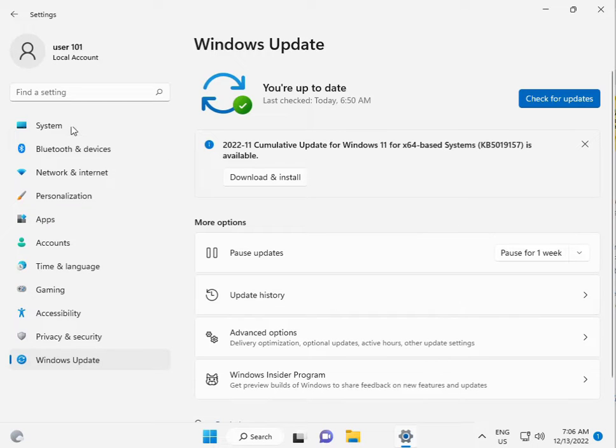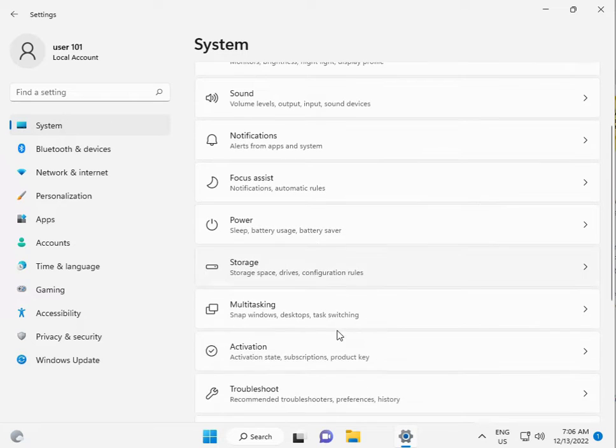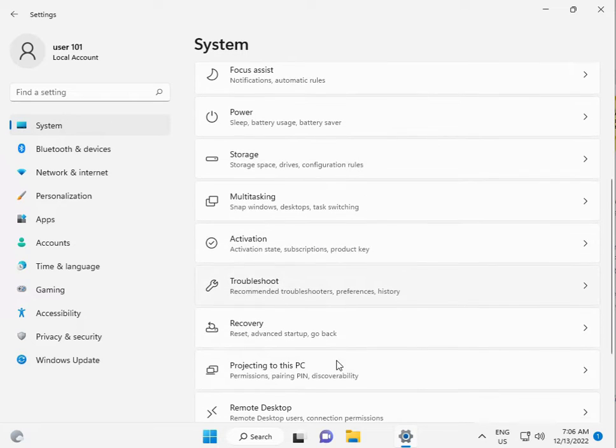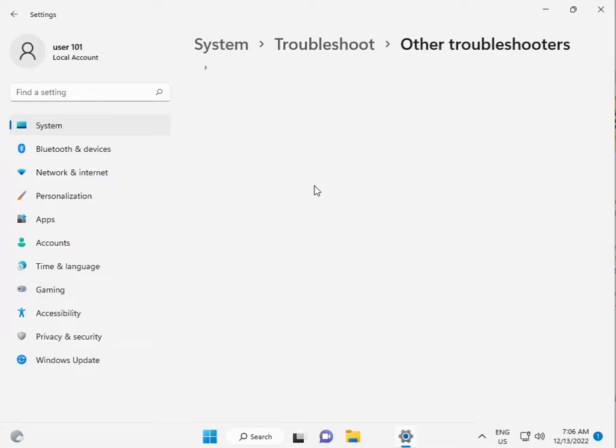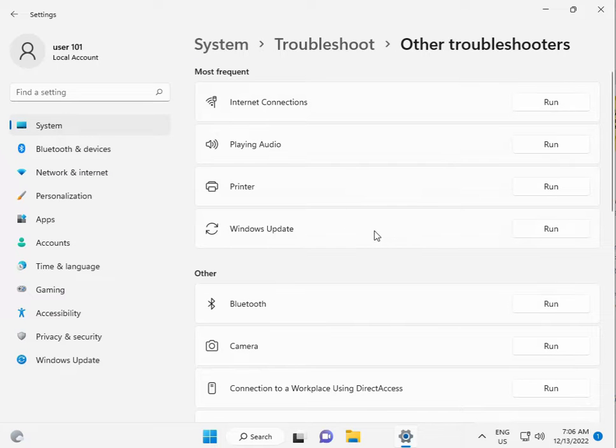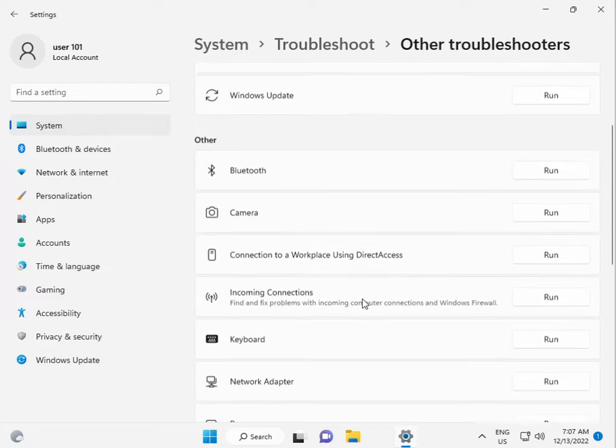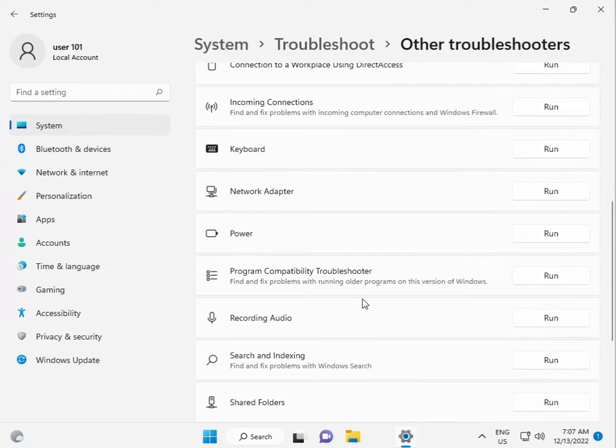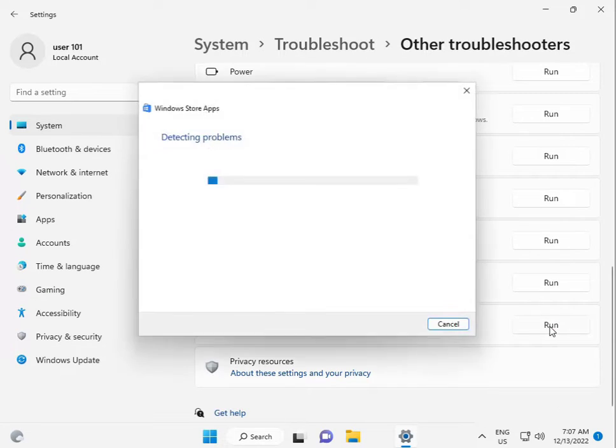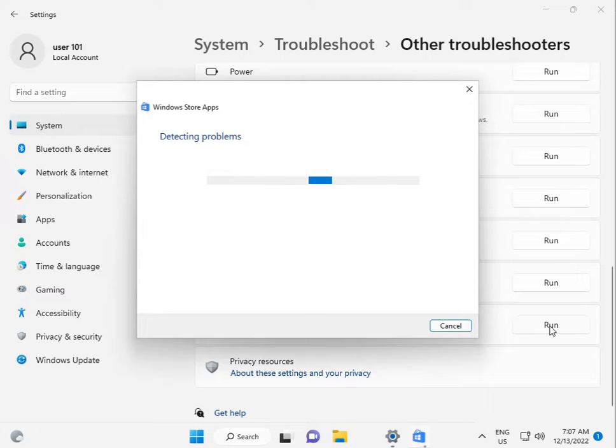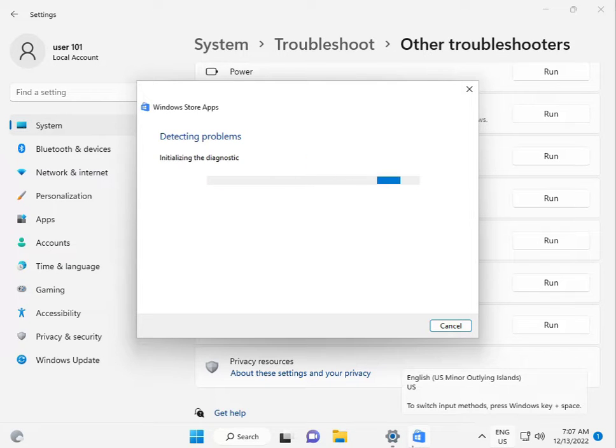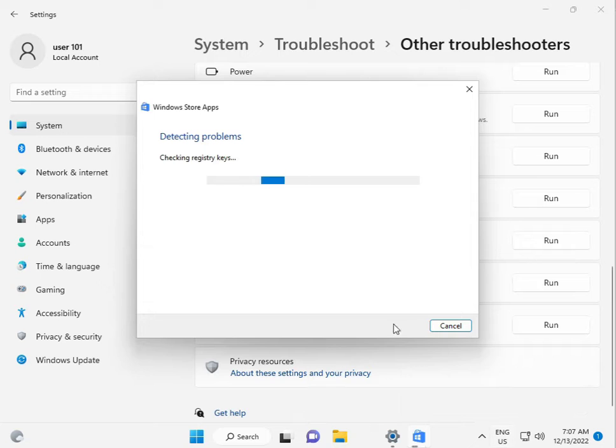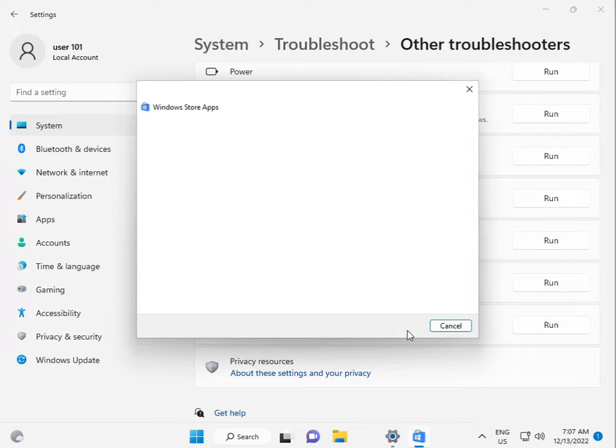Second step: run the Windows app troubleshooter. Click System, scroll down to Troubleshoot, Other Troubleshooters, Windows Update, scroll down to Windows App, Windows Store App, and click Run. Please wait 5 to 10 minutes. When finished, close it.